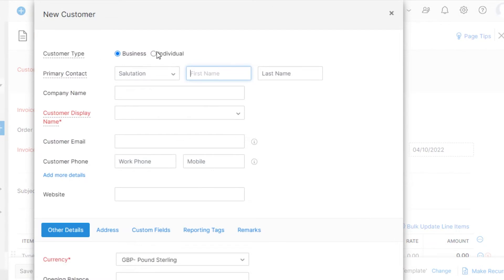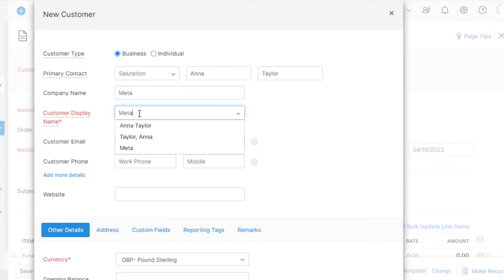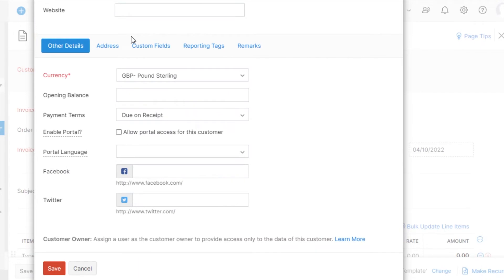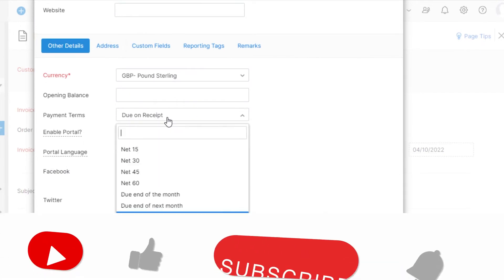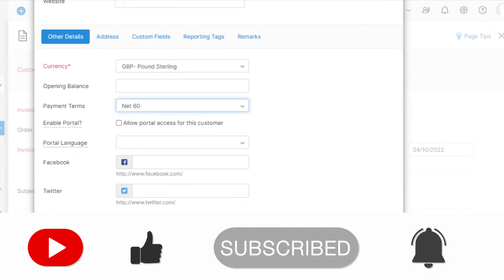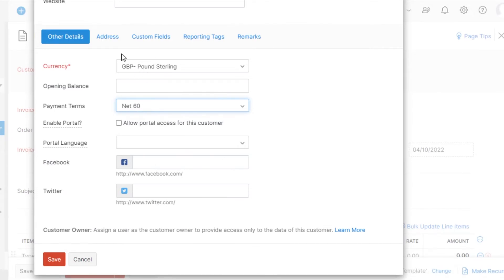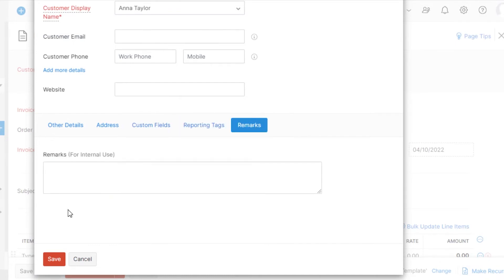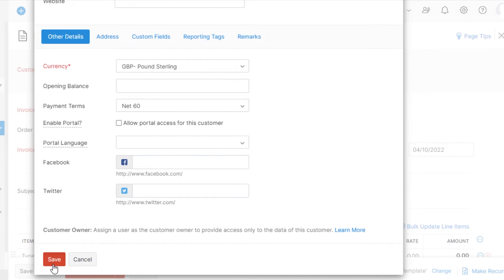To create a new customer, simply type in their first name, then add the company name, customer display name, customer email, customer phone number, and website. You can also add payment terms, language, Facebook and Twitter details, address, custom fields, reporting tags, and remarks. Once you have added this information, click on Save and a new customer will be created.